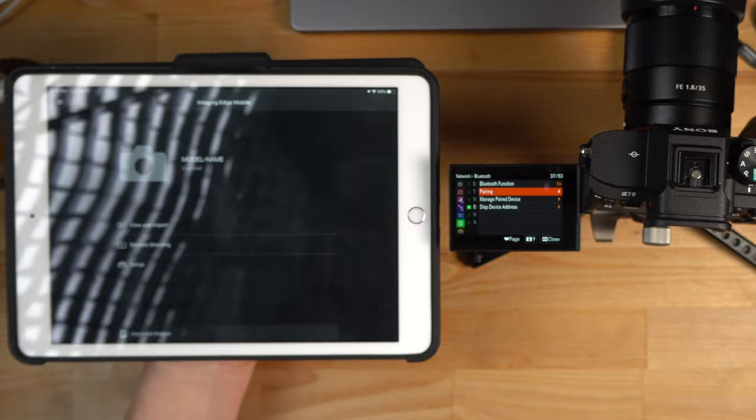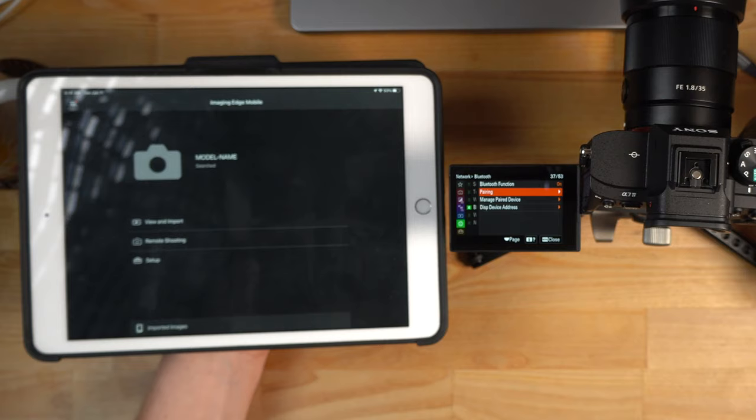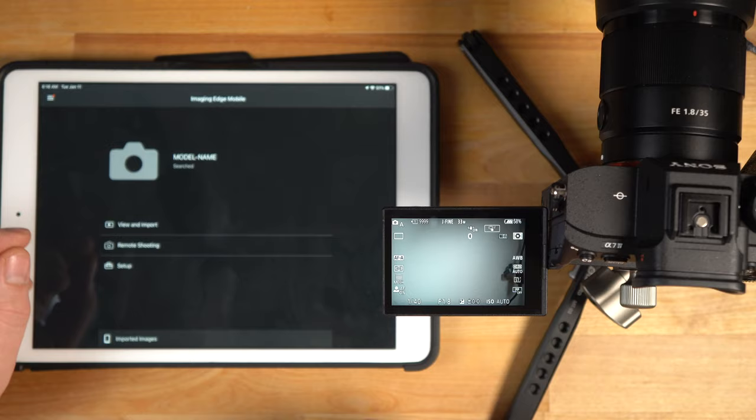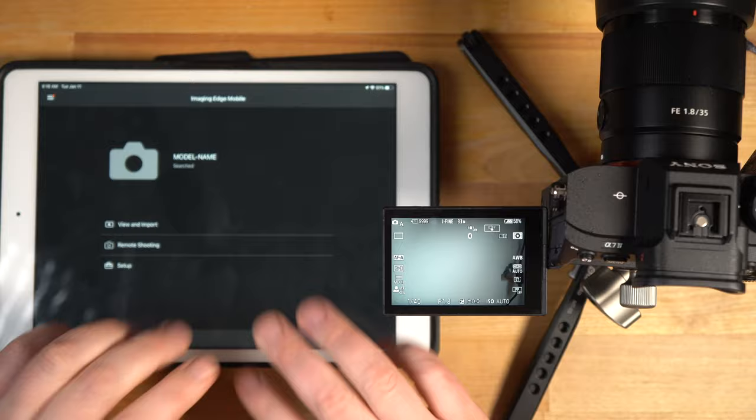So you see the trick there, you have to register one device using the smartphone feature. And then if you want to add more devices, you got to go into the pairing option. Now we're ready to go. The tablet is set up, the camera is set up, and now we can do transferring and remote shooting.